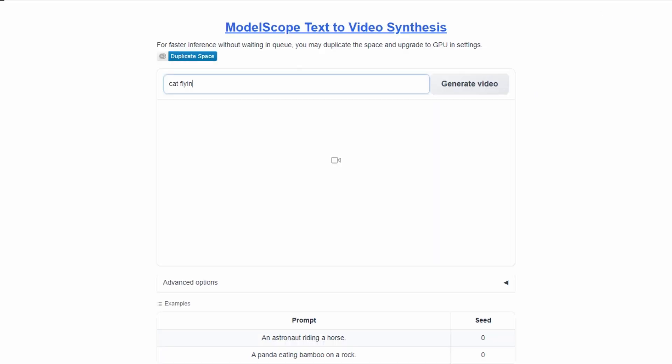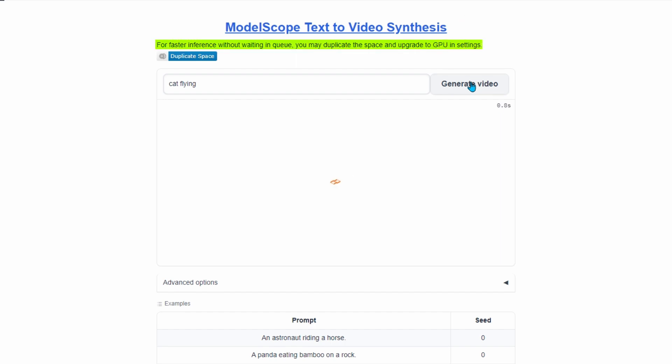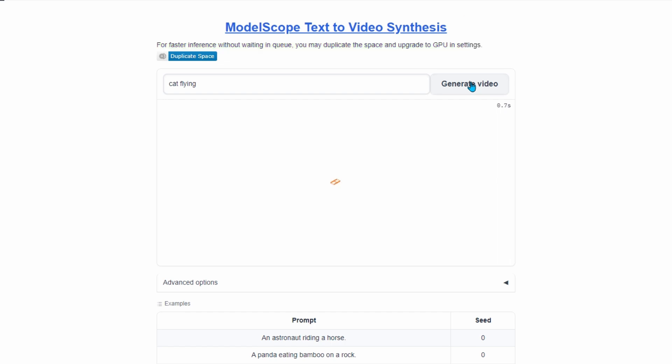First, we'll write a prompt and click the generate button. As you can see, the application is quite busy, which is understandable given its popularity. Everyone is trying this AI tool. For faster results without waiting in line, there's an option to duplicate the space and upgrade to GPU in the settings, though it comes at a cost. We'll stick with the free option and continue trying.